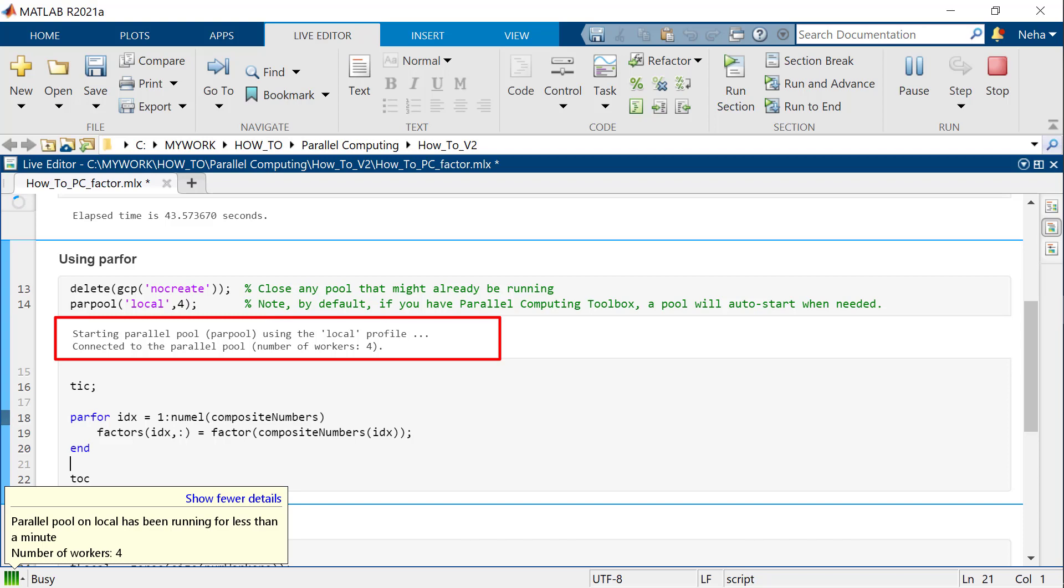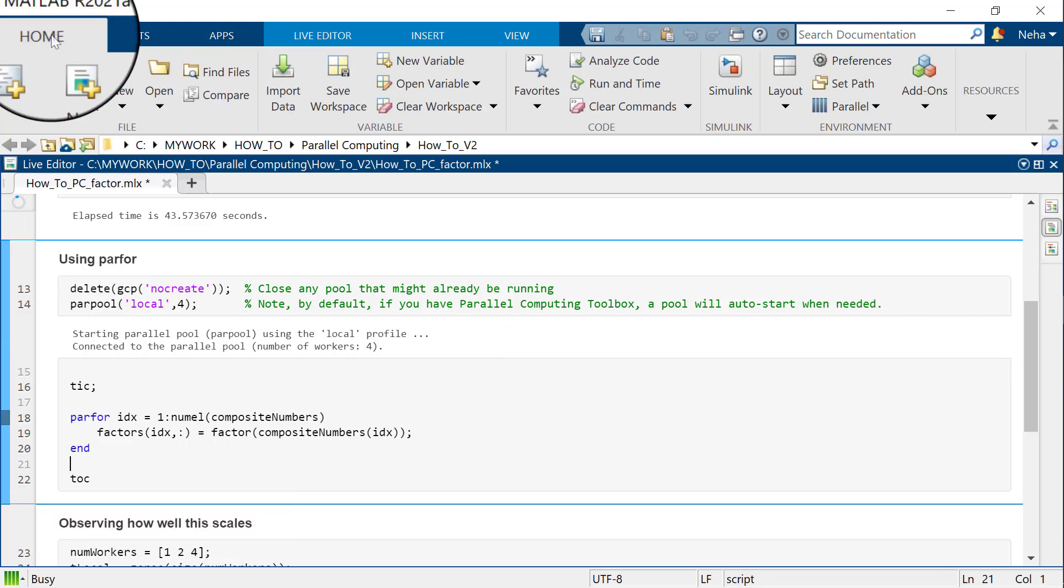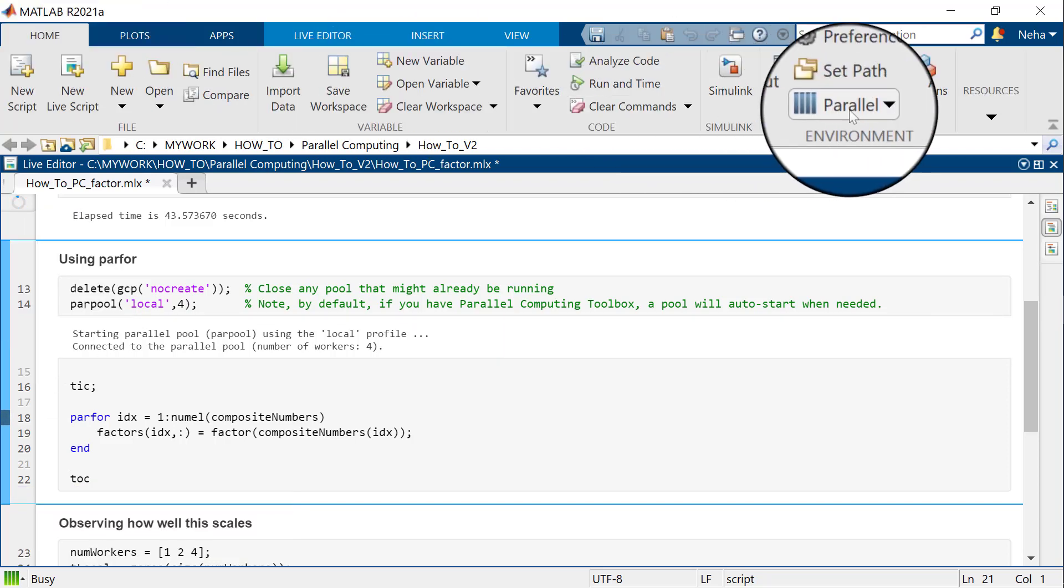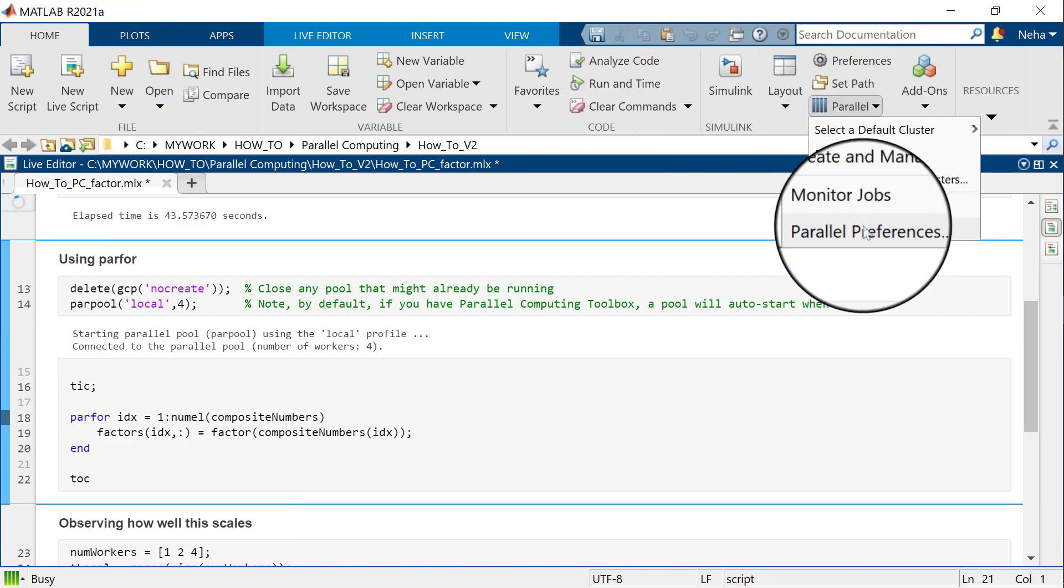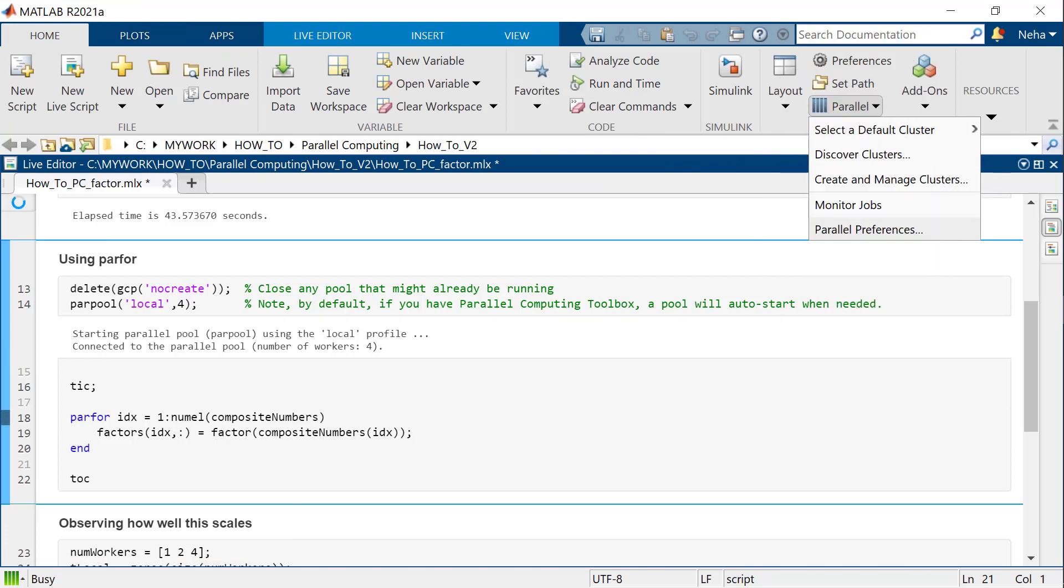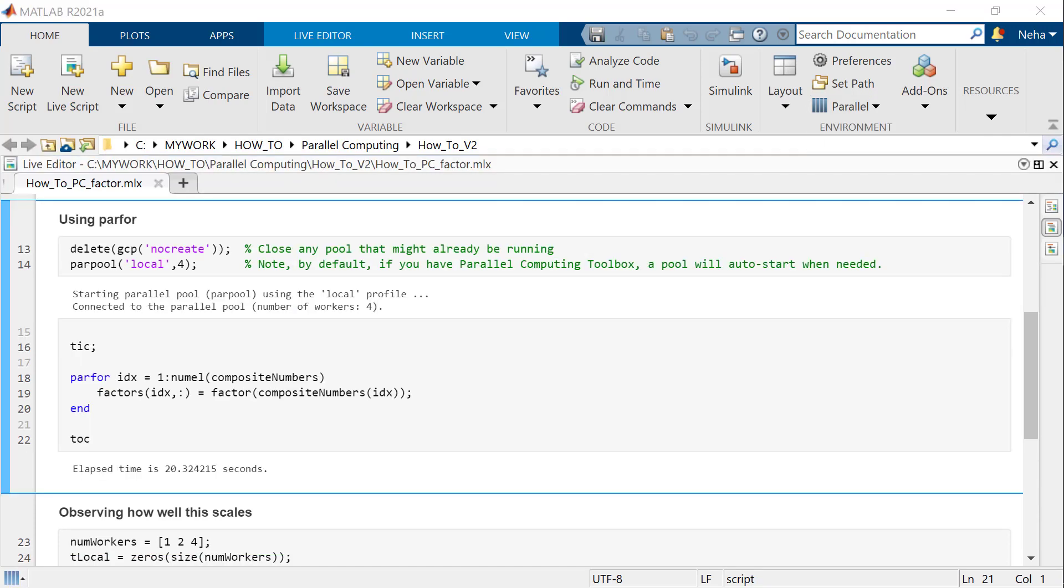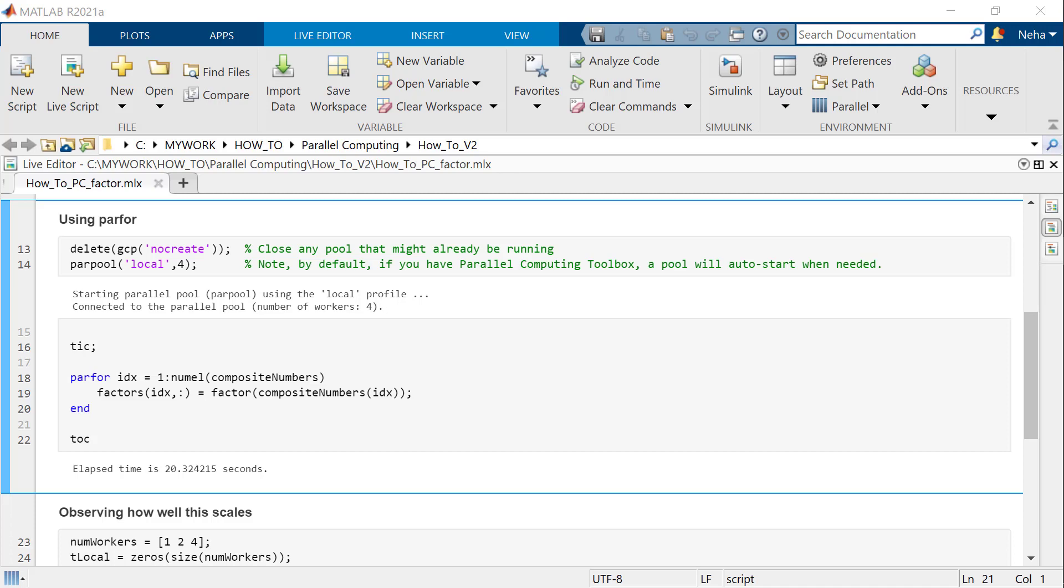You can control the parallel behavior using the parallel preferences. Go to Home tab, select Parallel and Parallel Preferences. Now, run the code and measure the overall computation time. As you can see here, a parfor loop takes 20 seconds. Because the workload is distributed across several workers, the computation time is lower than our previous for loop.